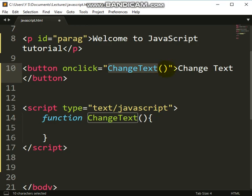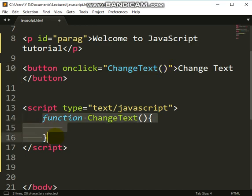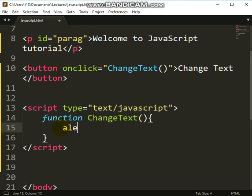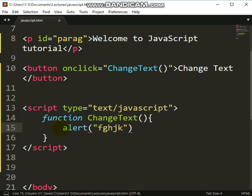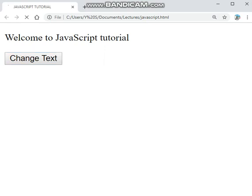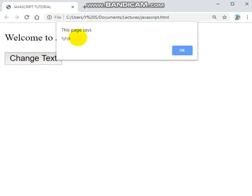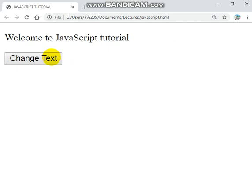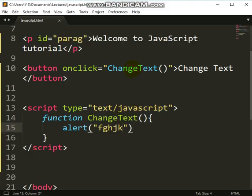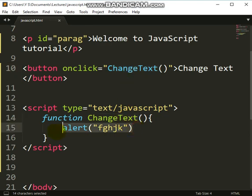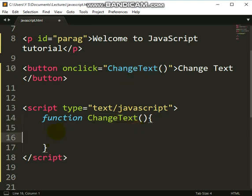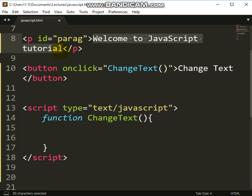Let's test it — put an alert inside the function, refresh the page, and click the button. You can see it works! So when you click the button the function fires. Now what we actually want to do is get the paragraph text and change it from 'Welcome to JavaScript' to something else.